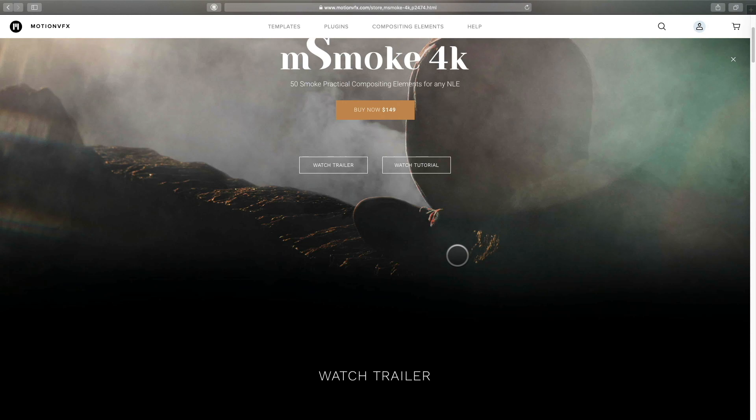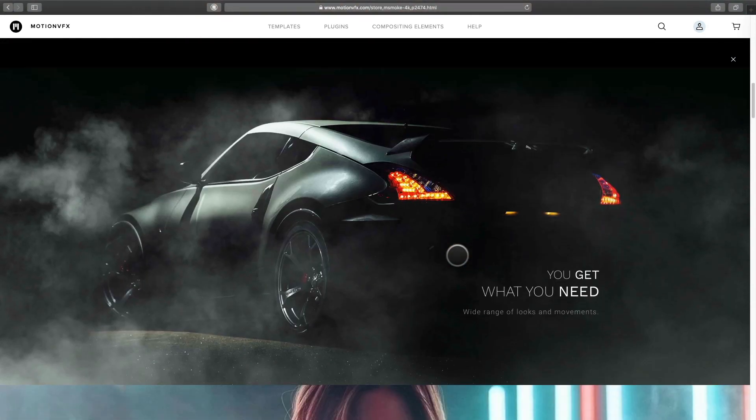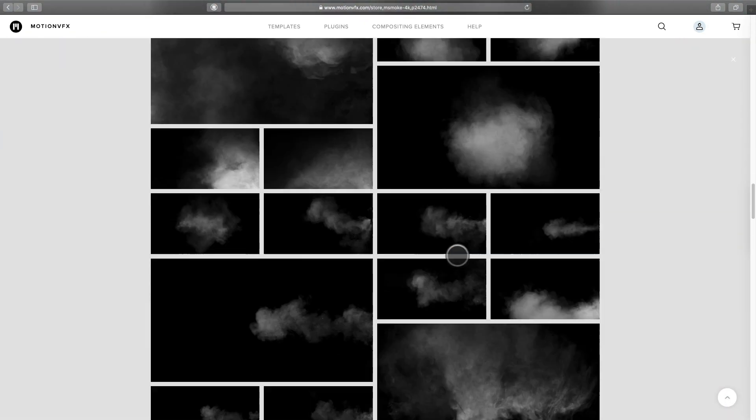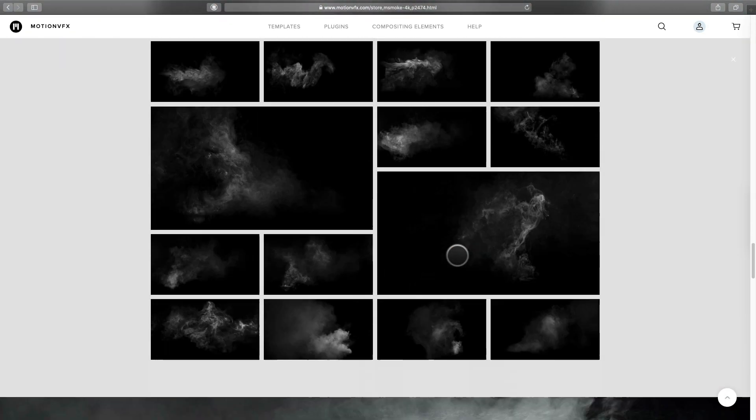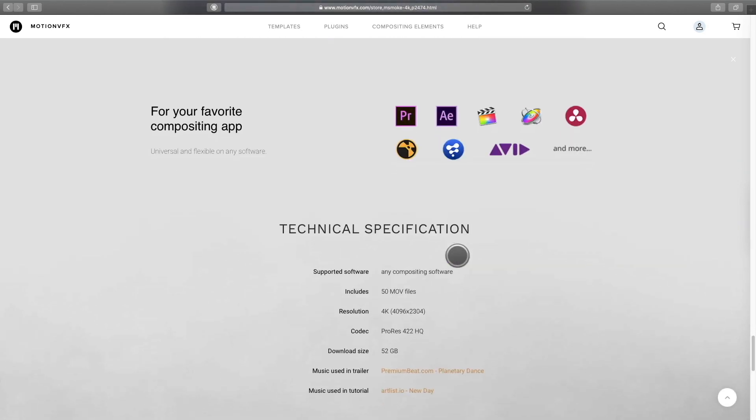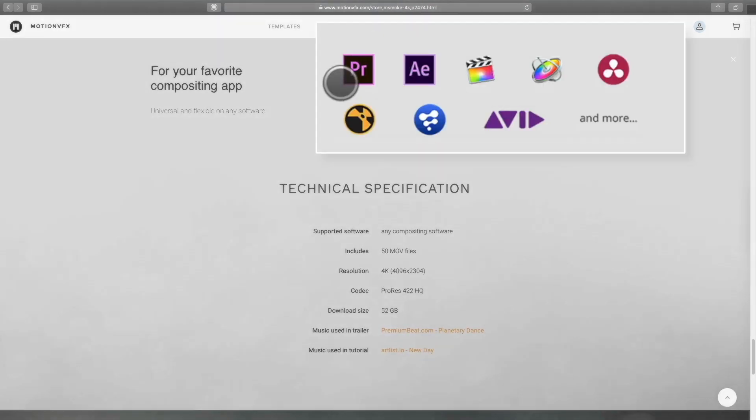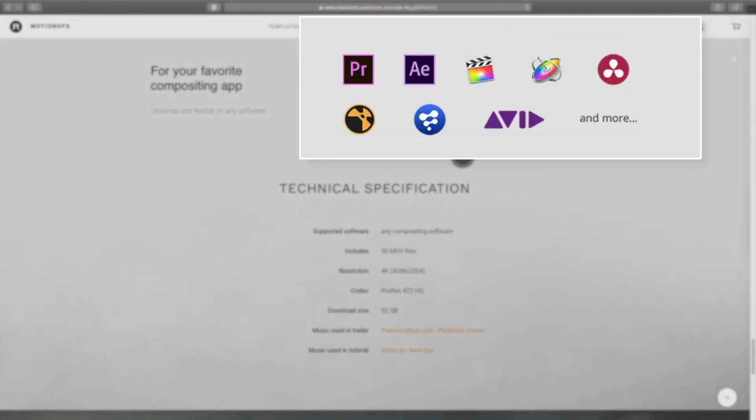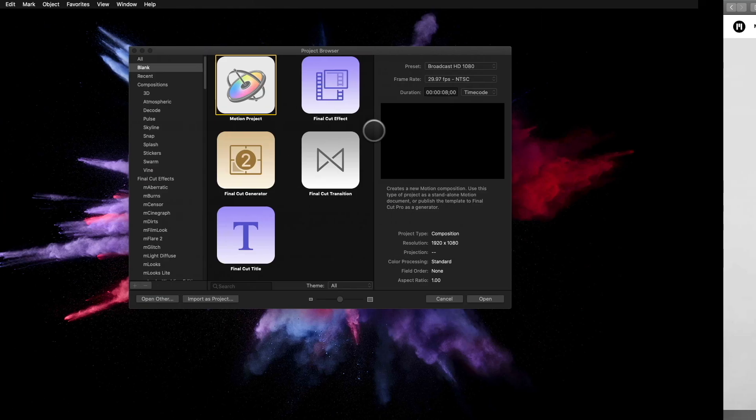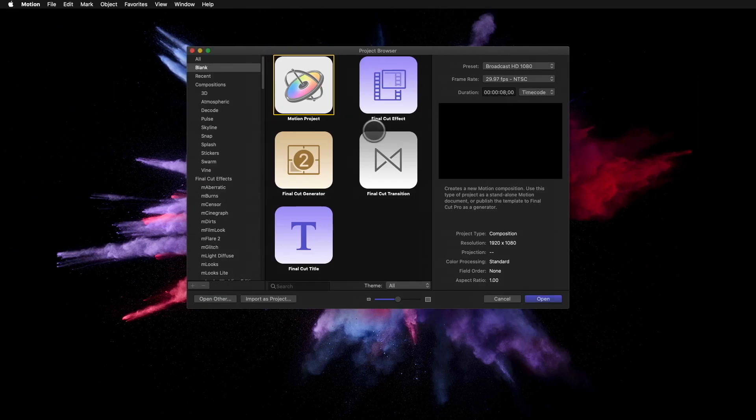Each pack has its own dedicated page with all the information you need. The good news with compositing elements is that you can use them with all compositing software like Nuke, DaVinci Resolve, After Effects, Final Cut Pro X, Motion, and many more. For this project, I will use Motion to composite my elements.